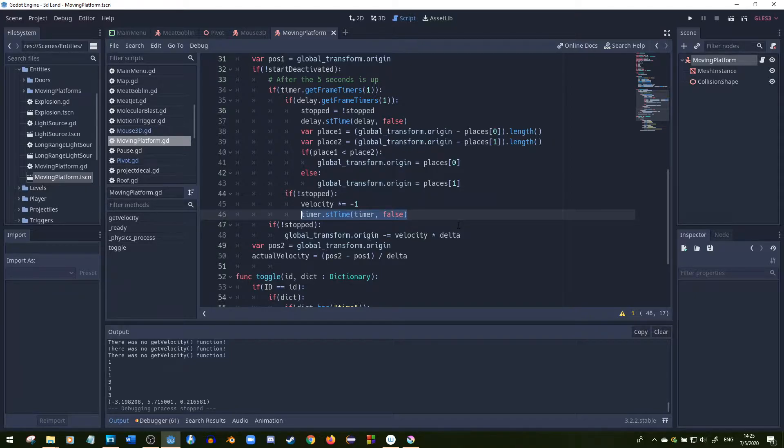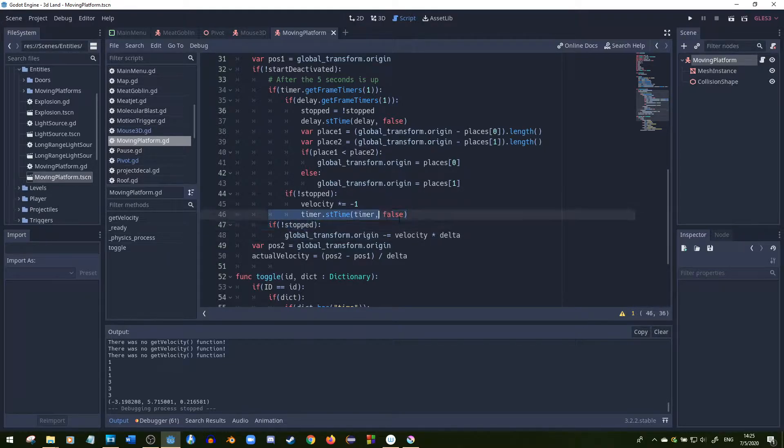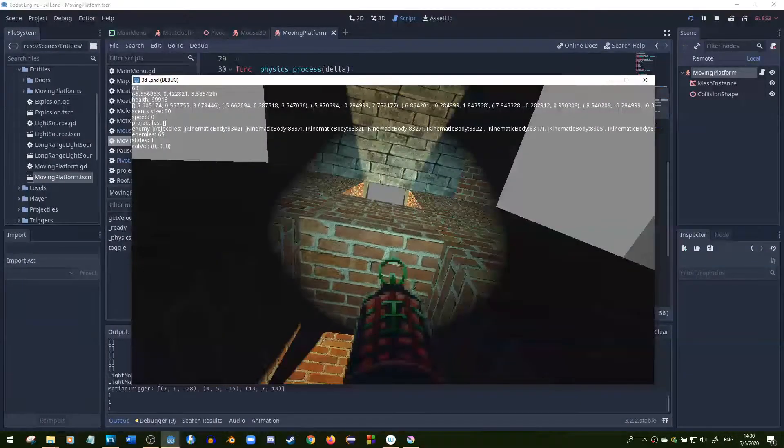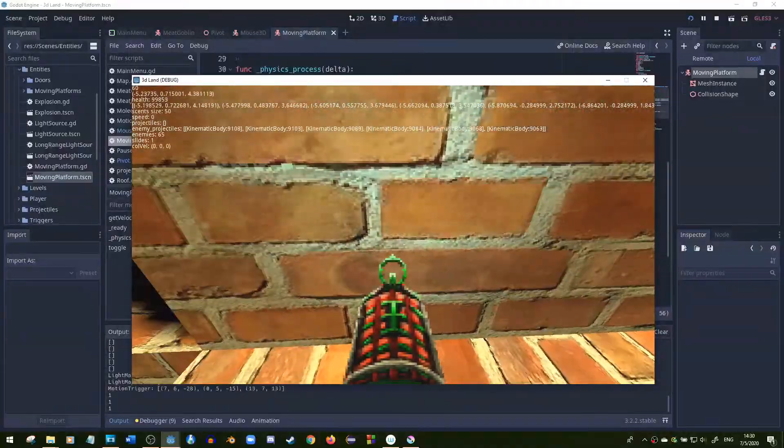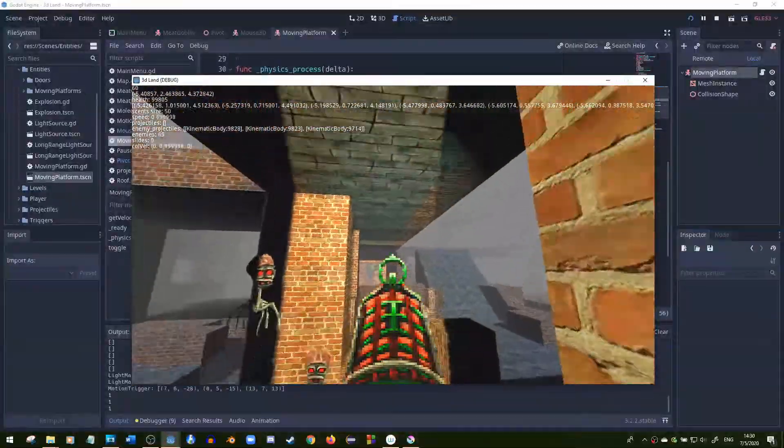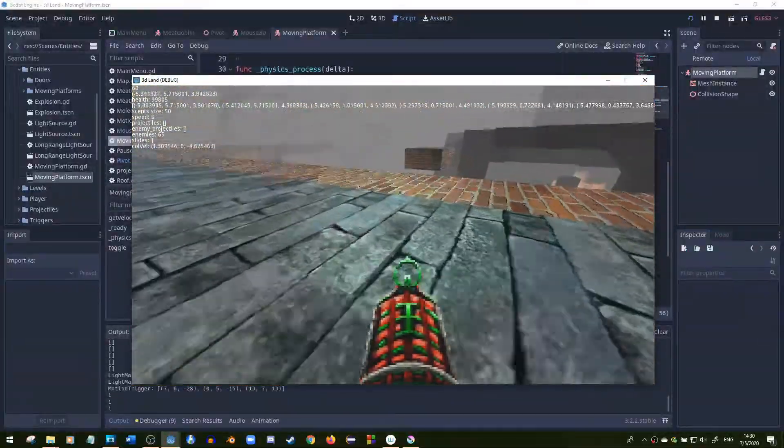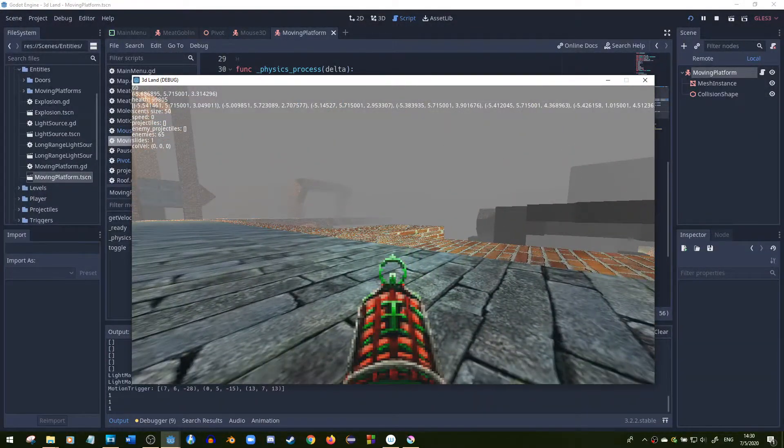While it is moving, I just subtract the velocity times delta from the global transform.origin, so basically from its position. The elevator has the exact same code. It's actually a similar version of the moving platform, but it just goes up and down instead of horizontally.